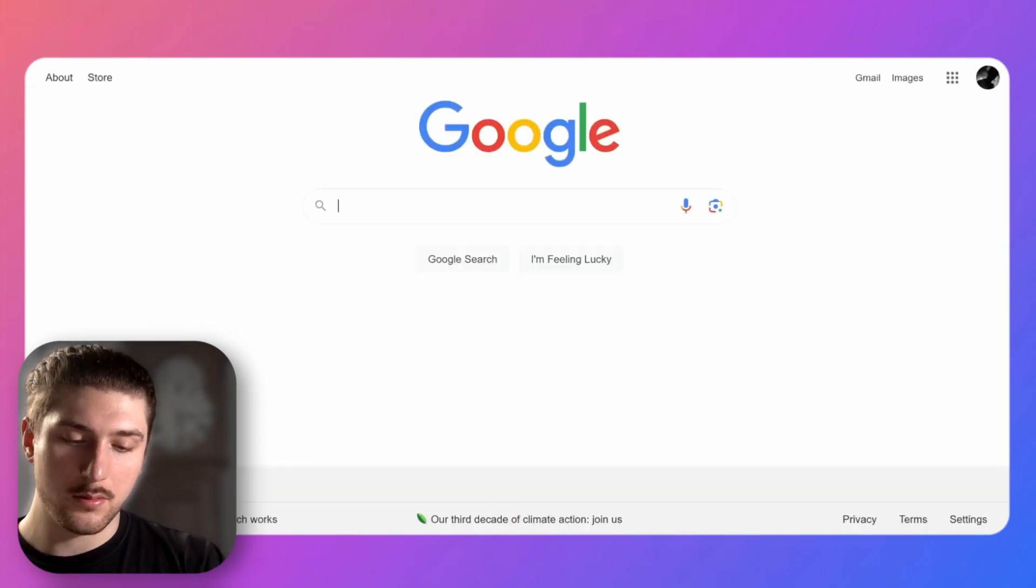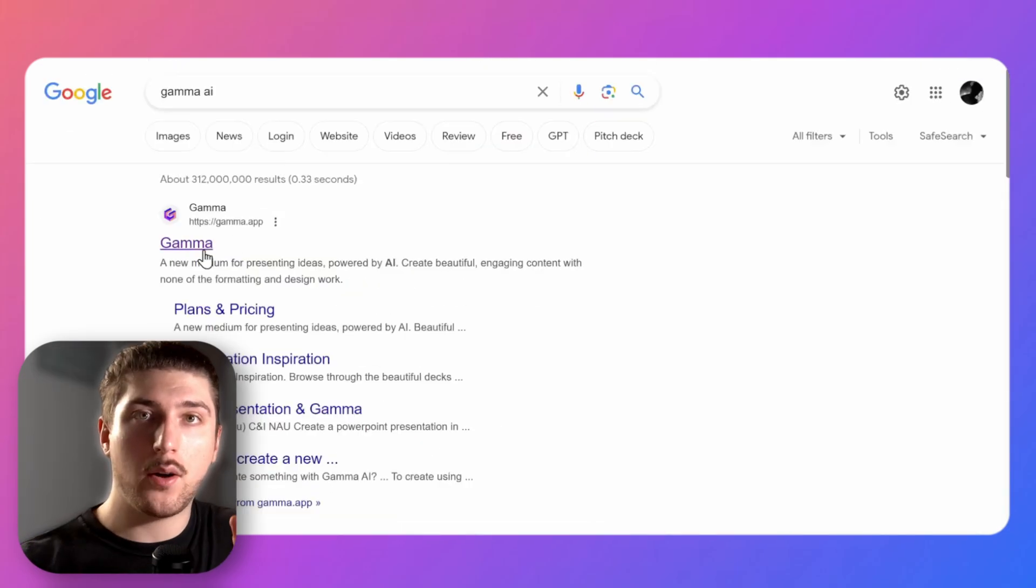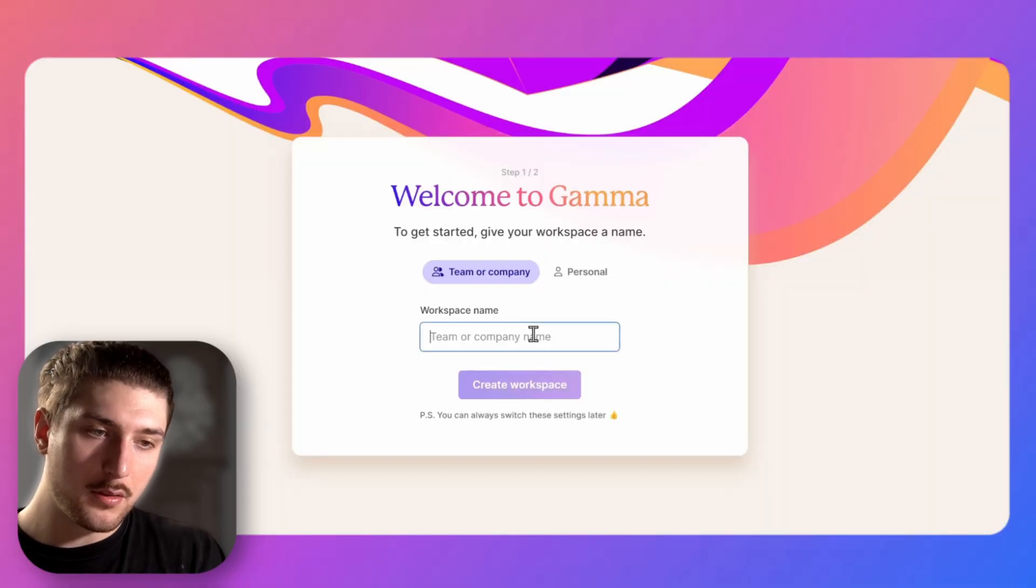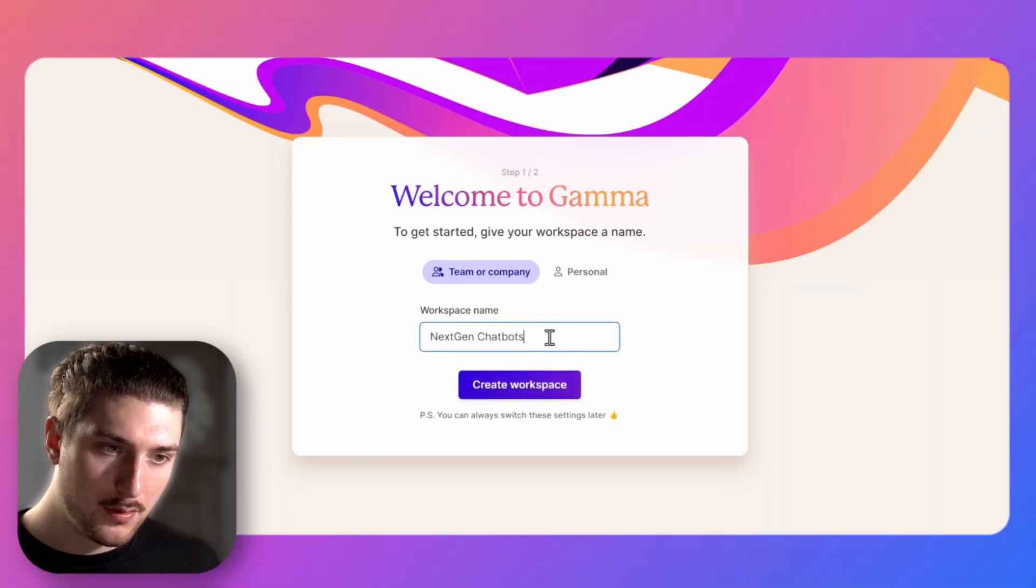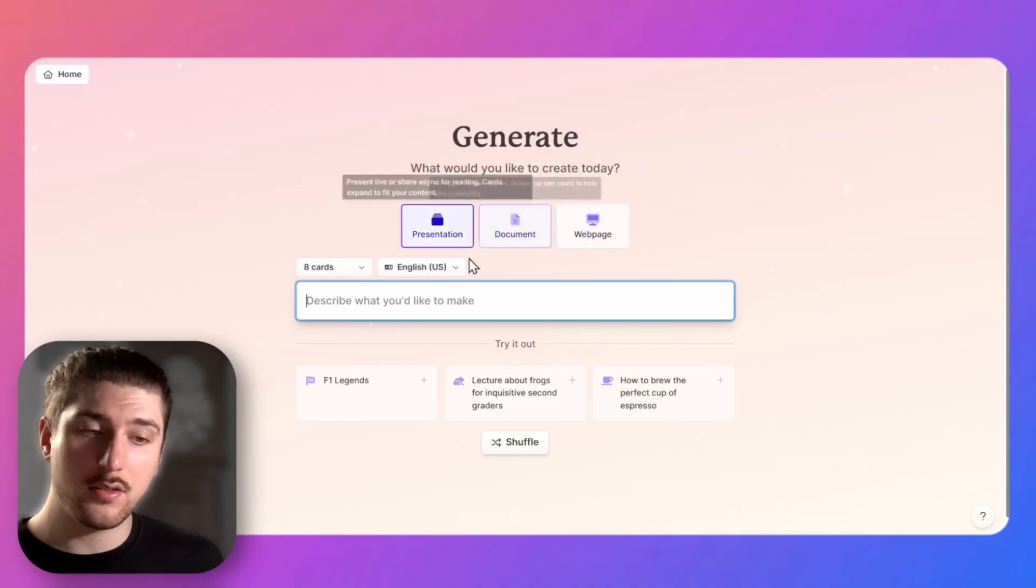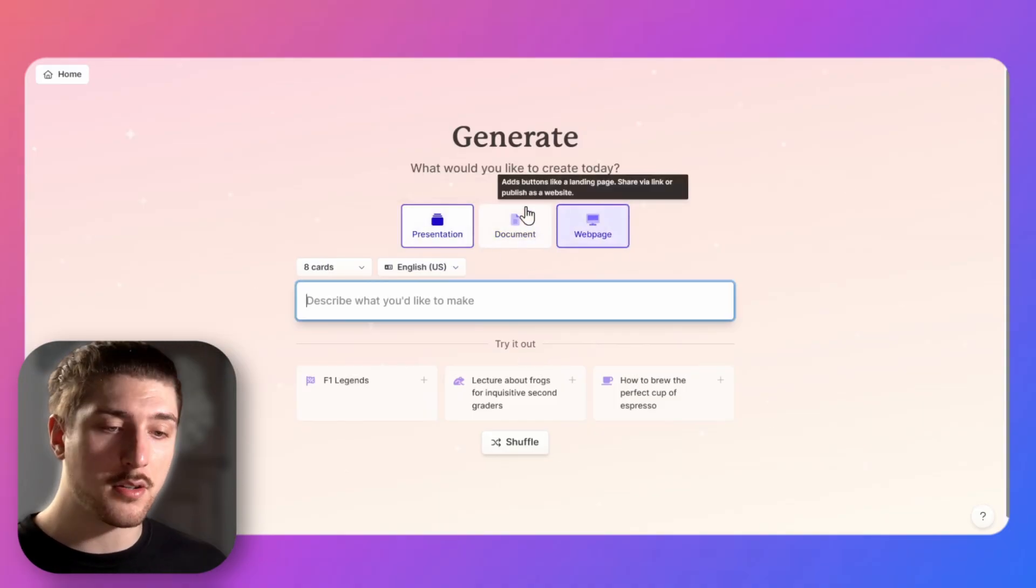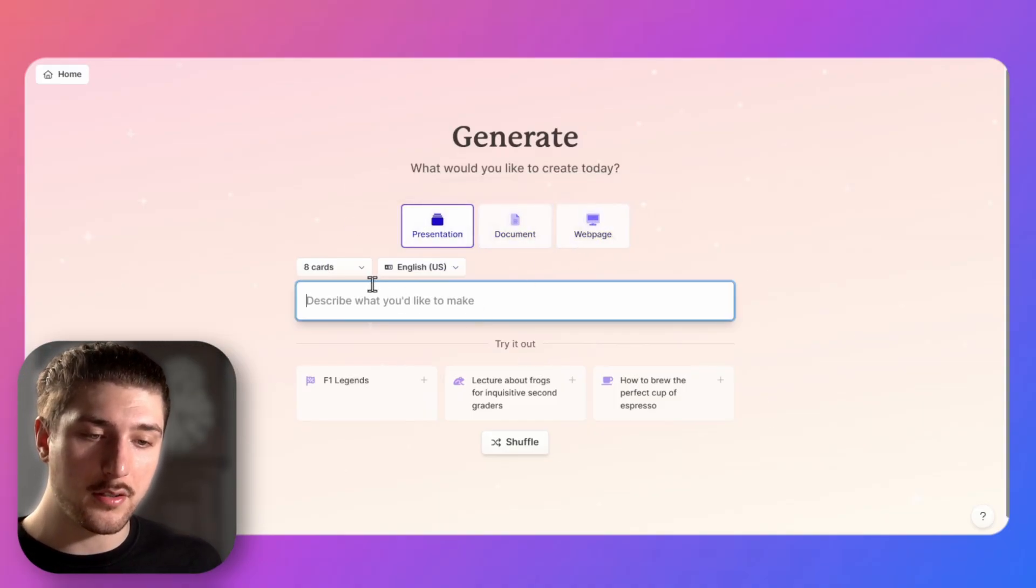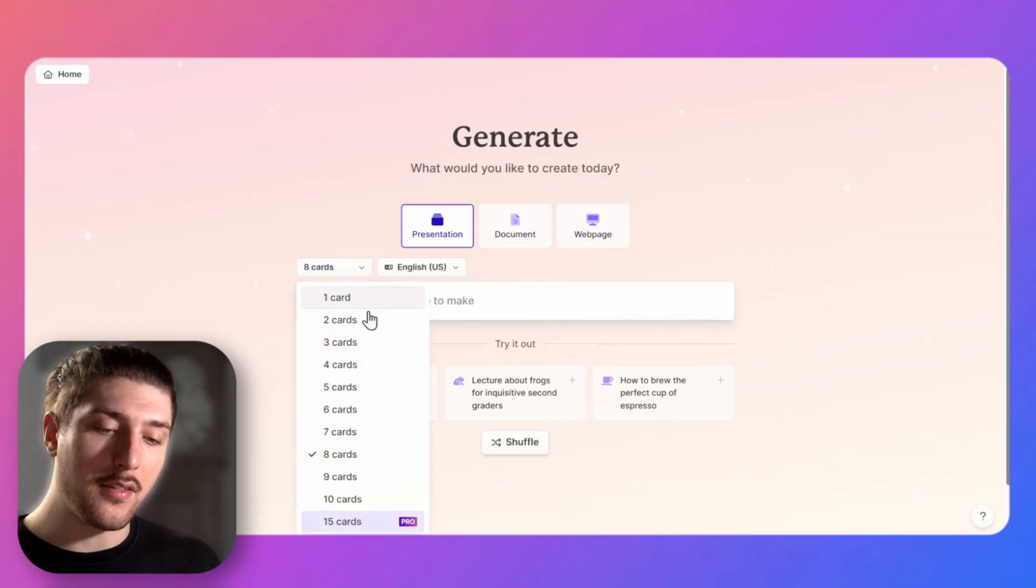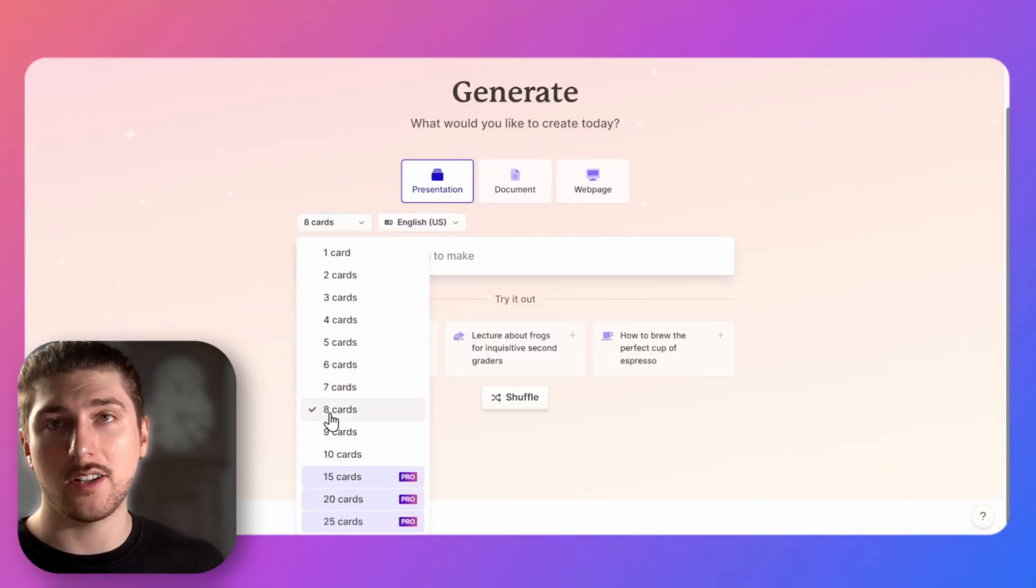Now we're at Gamma, we're going to sign up and make an account. I'm just going to call it next gen chatbot. Now it's asking me what we're going to make and there are different things you can make a web page, you can make a document, make different things, but we are going to use it to make a PowerPoint. And the cards basically mean how many slides you want, so like we said eight so we stick with eight.